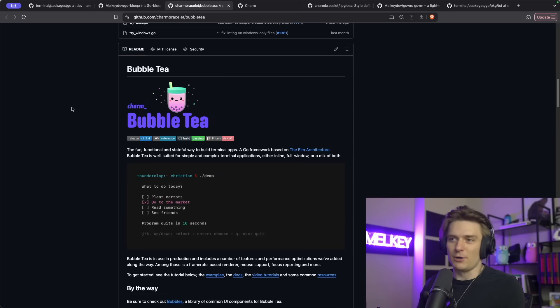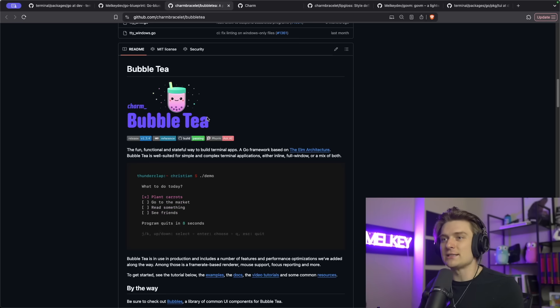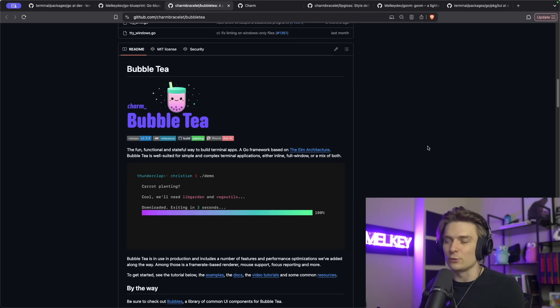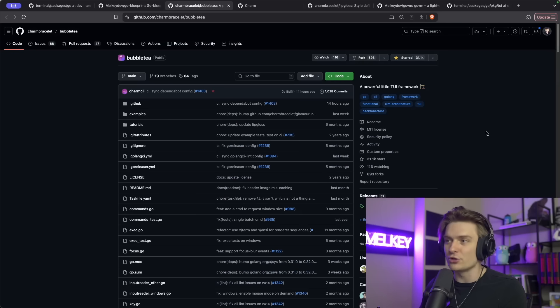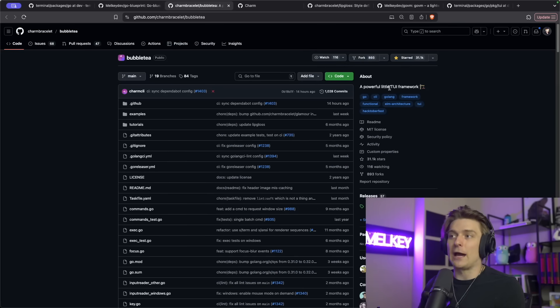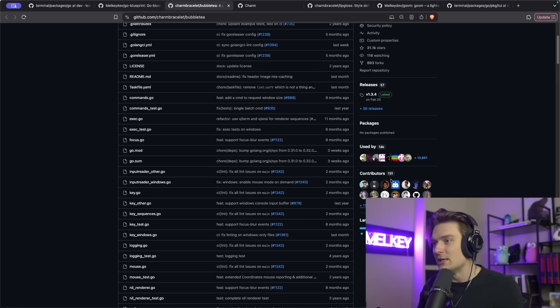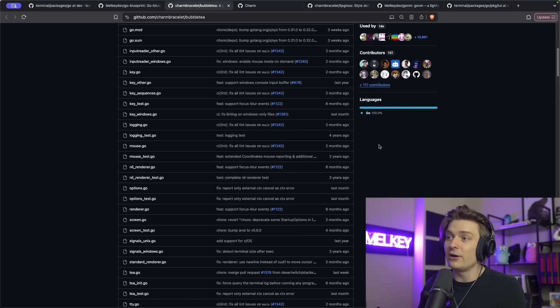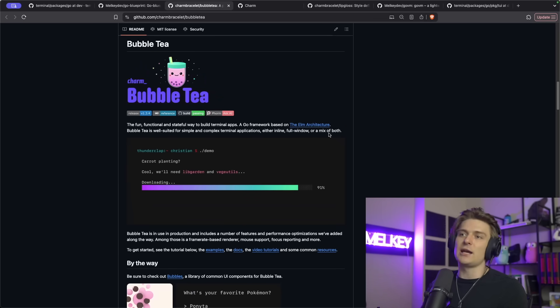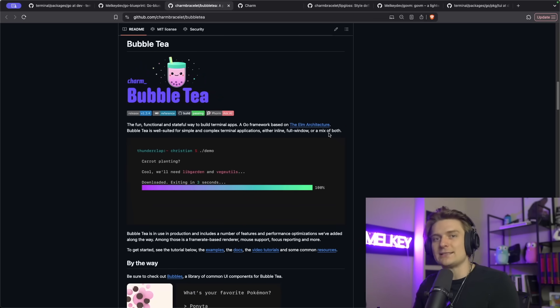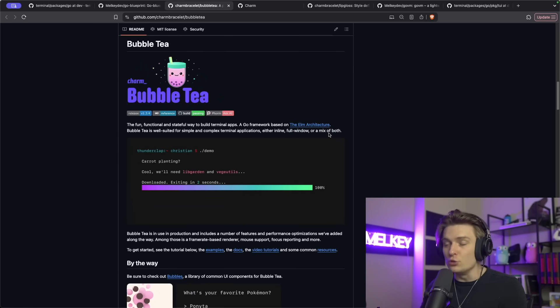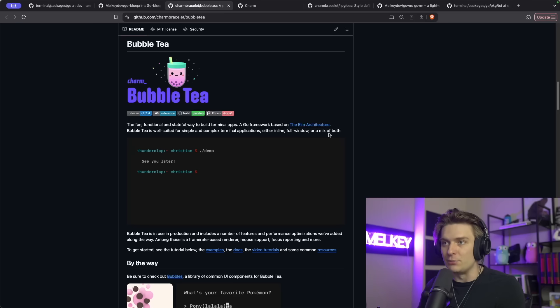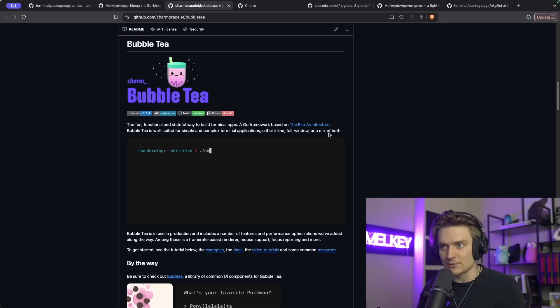The tool that's responsible for creating those beautiful TUIs is called Bubble Tea by Charm Bracelet. It's a powerful little TUI framework. It has 31,000 GitHub stars. It's entirely written in Go. This is the quintessential tool you need to know about if you're interested in building CLI applications.